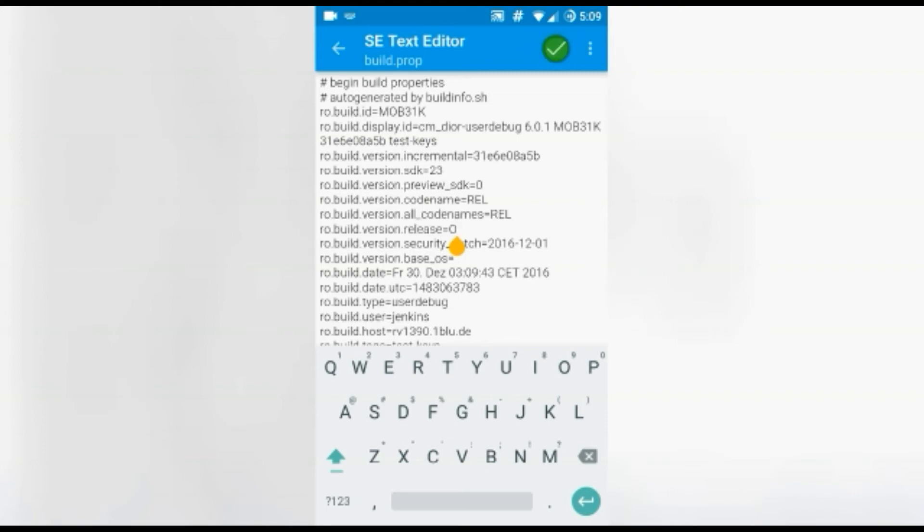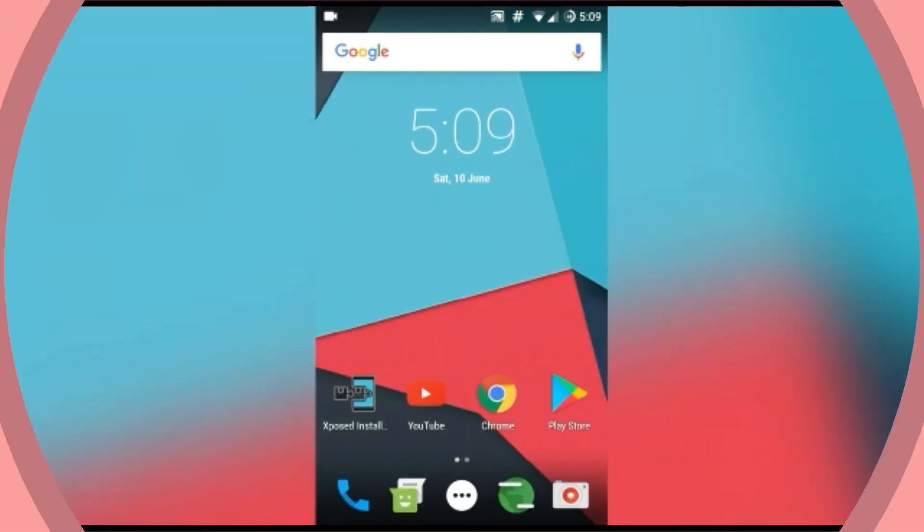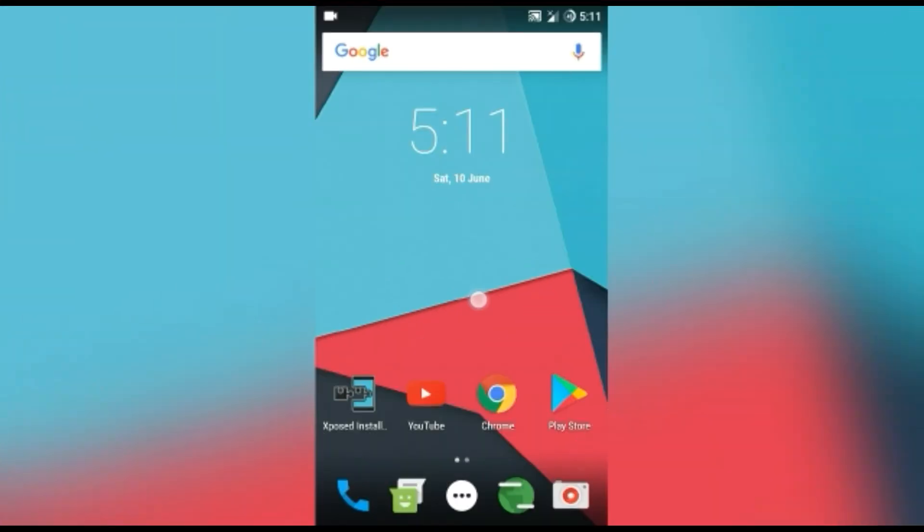Now what you have to do is reboot your device. Okay guys, I'm back. I've finished rebooting my device.